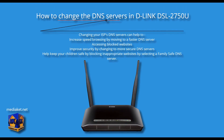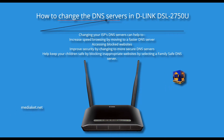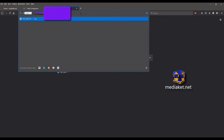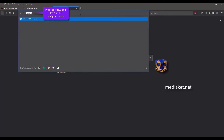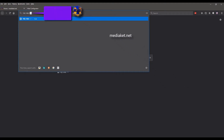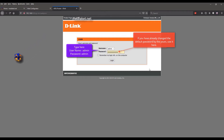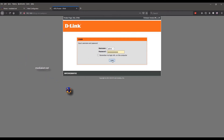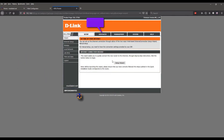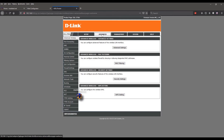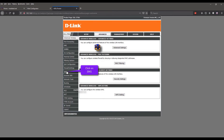MediaKit shows you how to change the DNS servers in the D-Link DSL 2750U modem. Type the following IP and hit the Enter key. Type here Username: Admin, and Default Password: Admin, and click Login. Click on the Advanced menu.